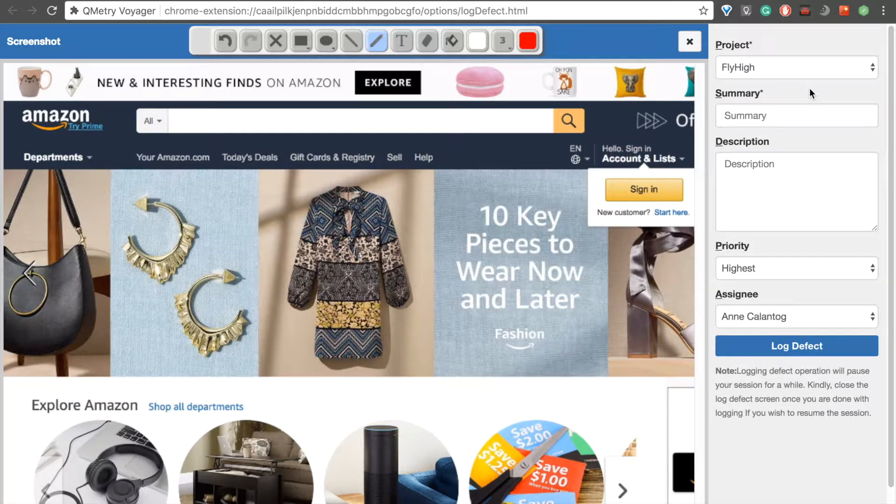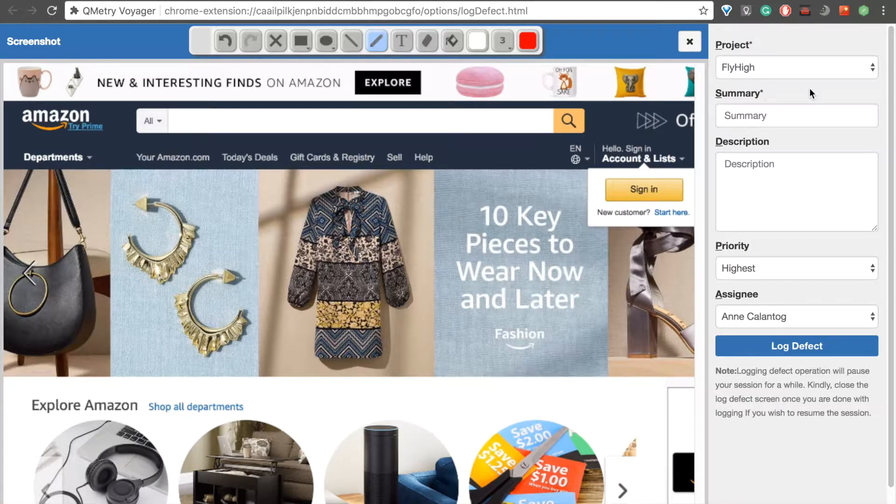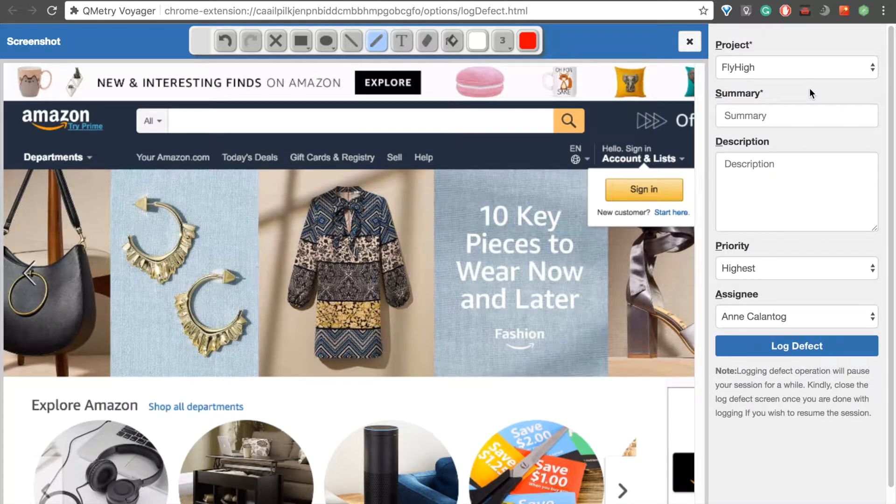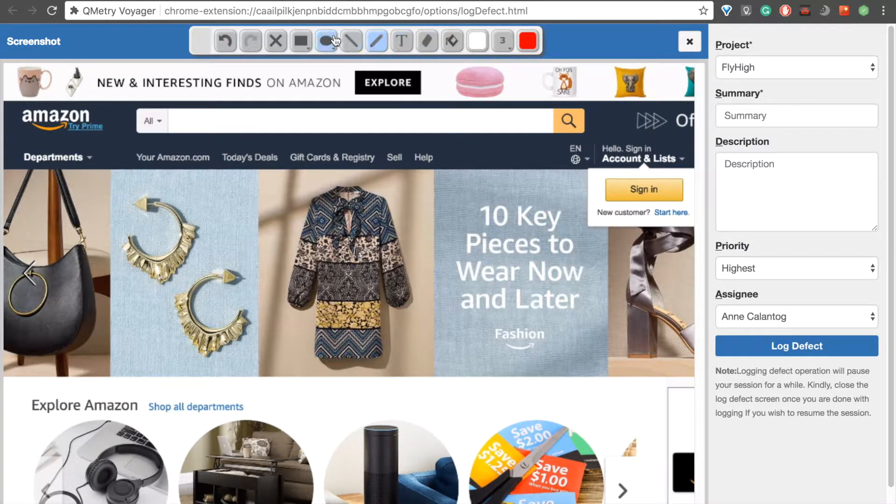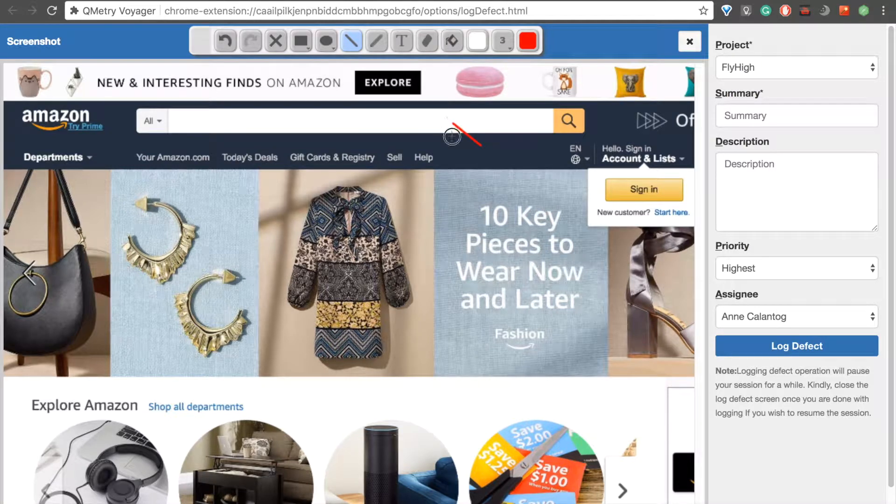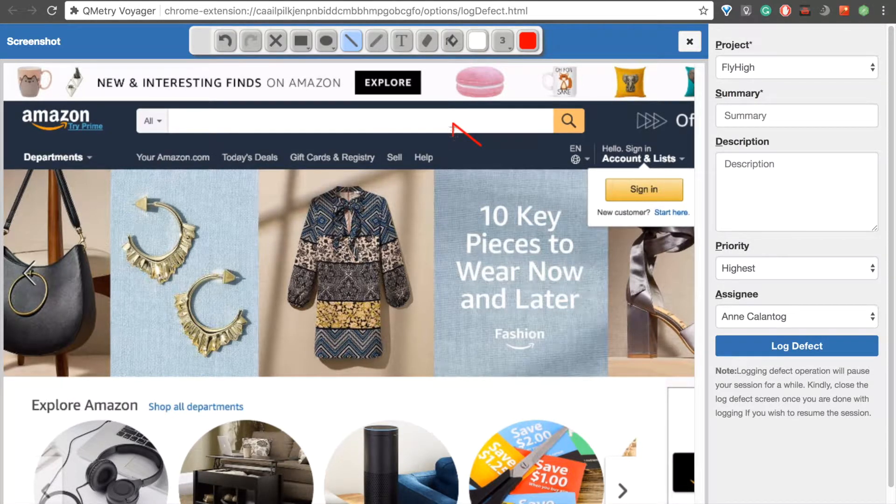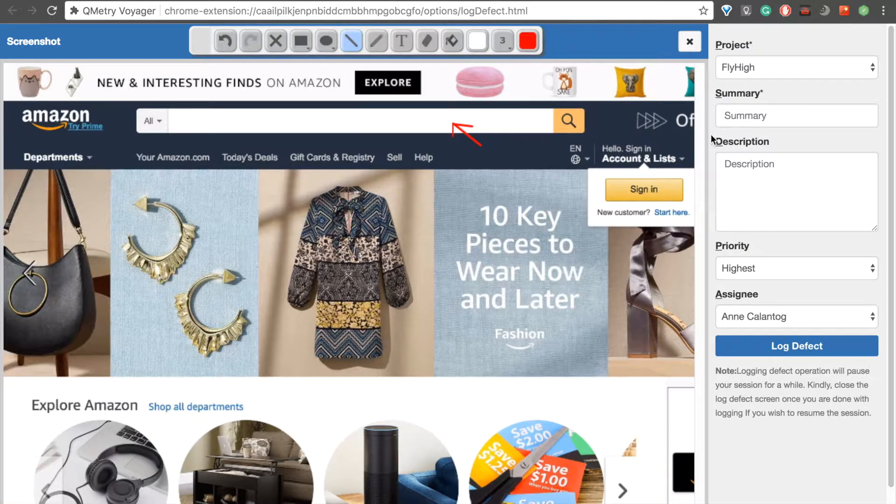Let's try drawing an arrow and adding some text to indicate the defect. For example, let's say that the search bar isn't allowing us to input any text. We can draw an arrow using the tools provided to us at the top of the screen, then fill out the boxes on the side to provide more details. So, let's go ahead and draw that arrow.